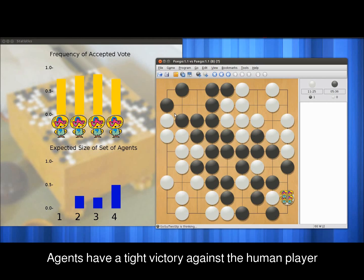This game ends with the agents barely beating the player by 1.5 points. This concludes the presentation of our demo. Thank you for watching.